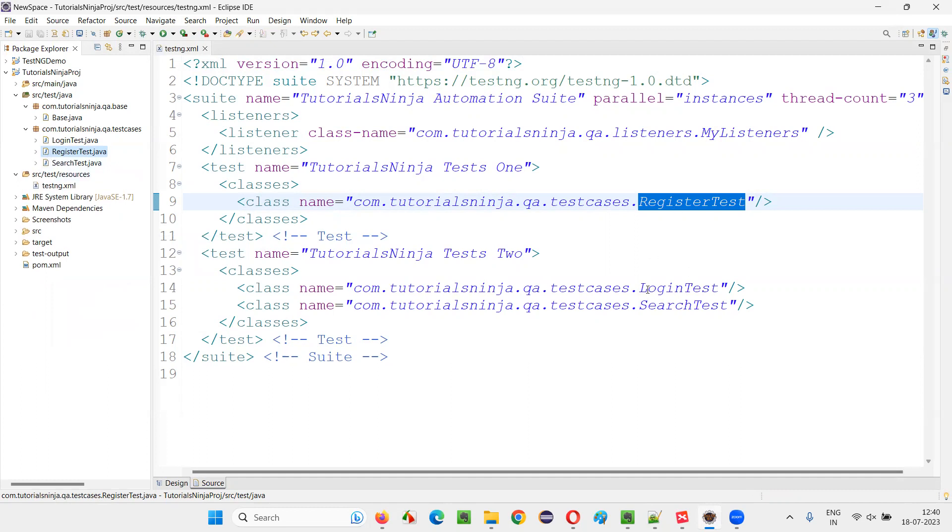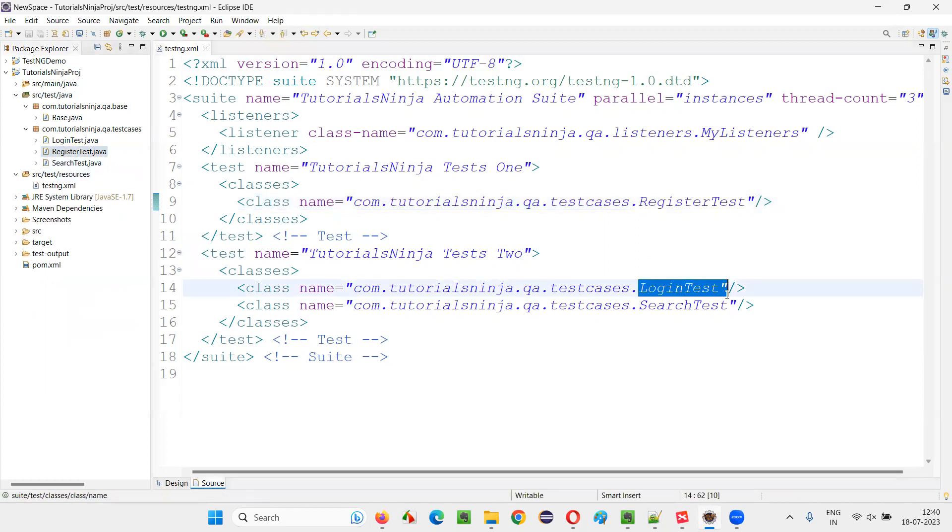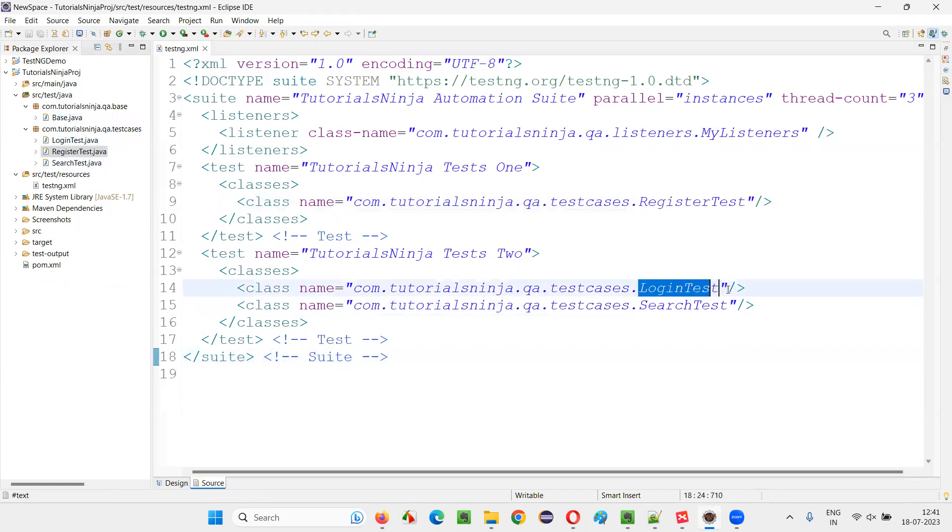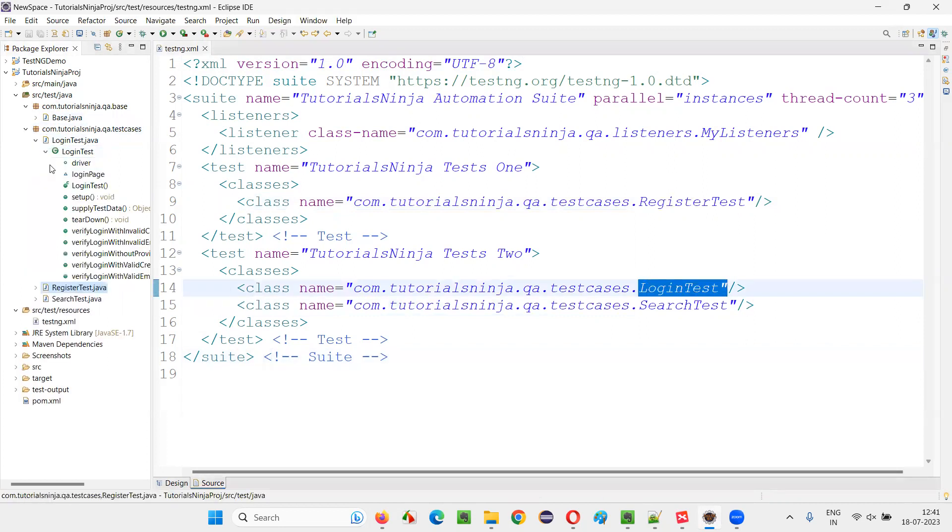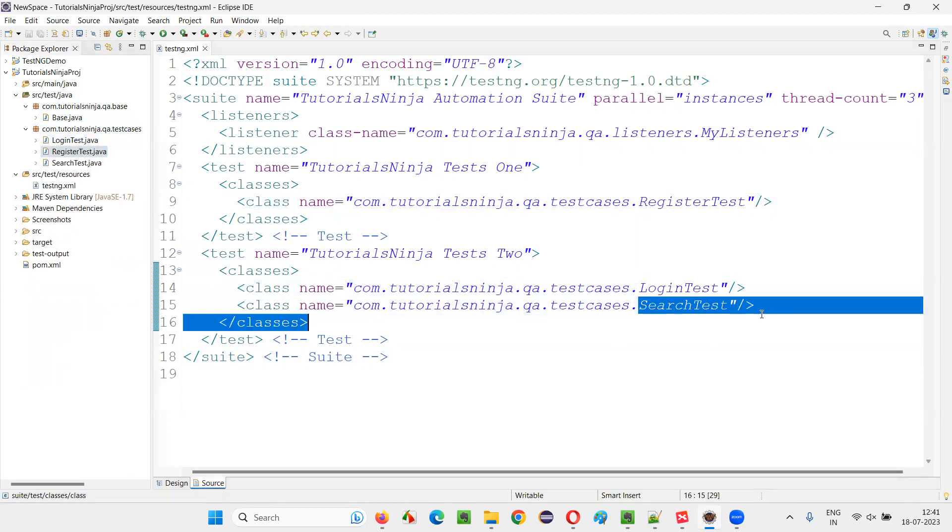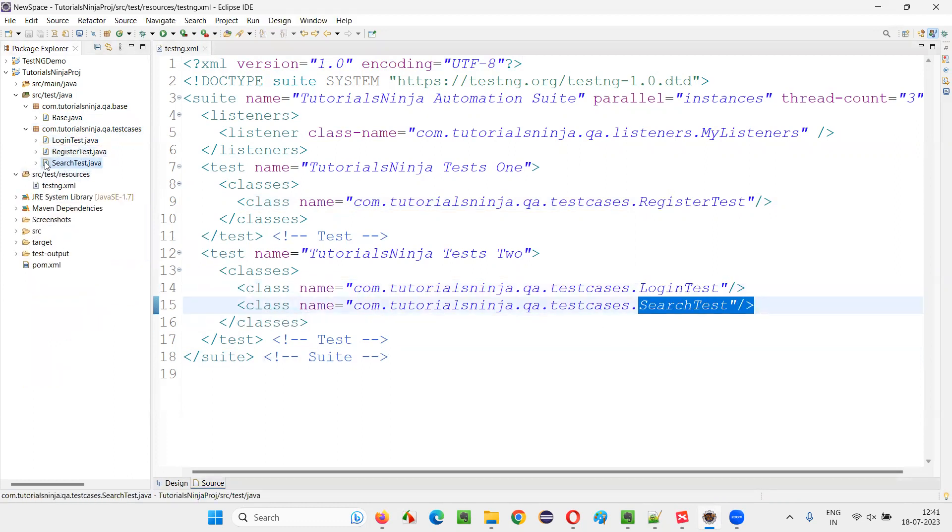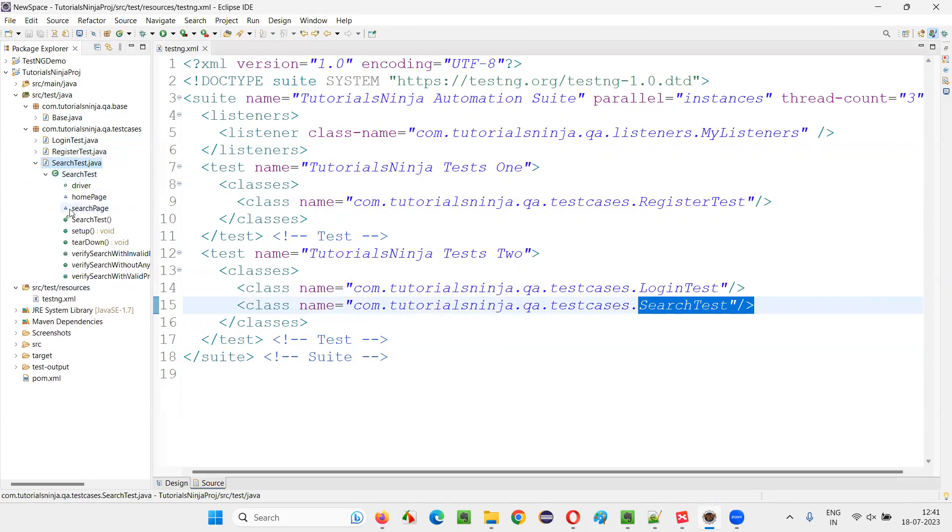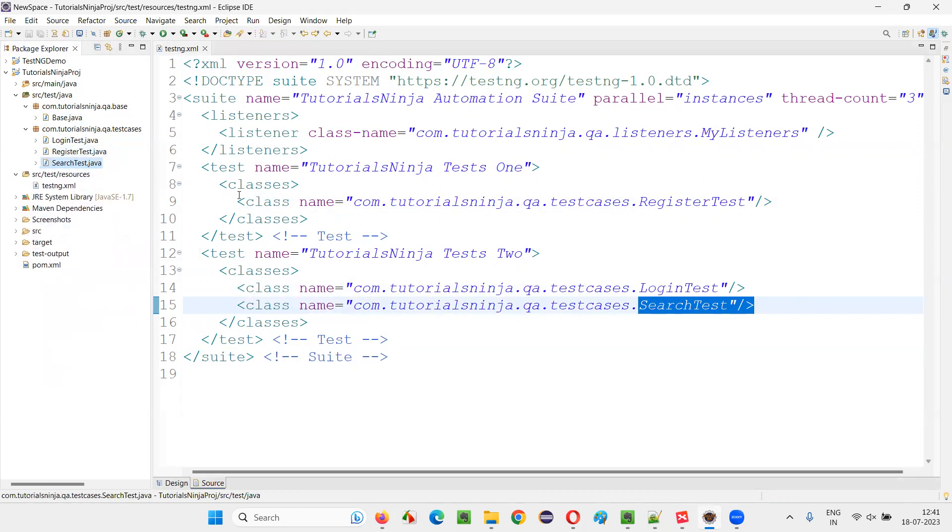And similarly, we have other classes like login test and search test from different packages. So in login test, how many tests are there? In login test, we have one, two, three, four, five, total five tests are there. Again, we have the search test, a different class and it contains these three test methods. TestNG test methods.